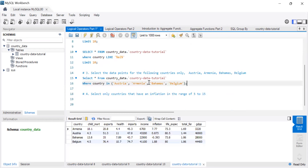IN works similarly to equals, but what makes it more convenient is that within IN you can state as many data points as you want. With equals, you'd have to write: WHERE country = 'Austria' AND country = 'Armenia' AND country = 'Bahamas'... and so on. IN lets you list them all at once in brackets, which is much cleaner.